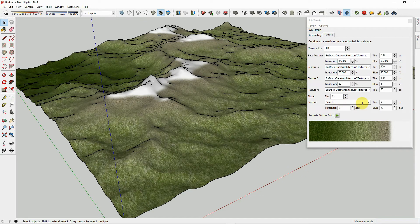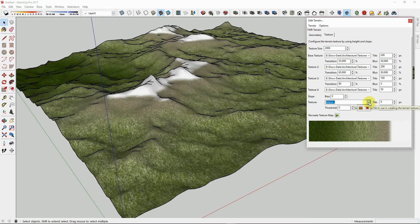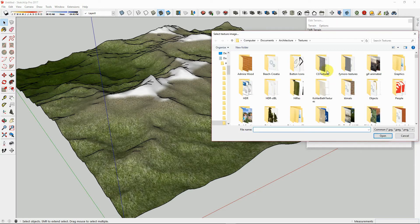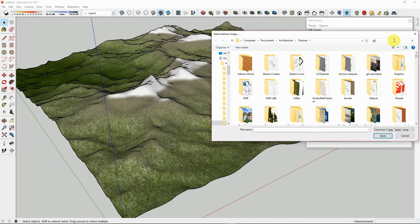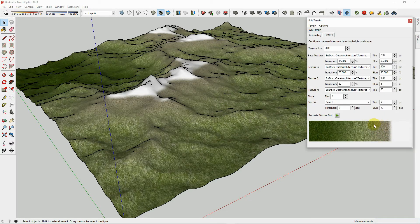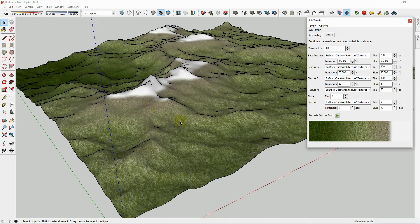Finally, let's explore the slope texture feature. You will load it here. Let's try using the gravel texture. This is to put a texture on the steepest slopes of the terrain.